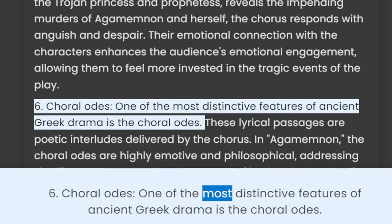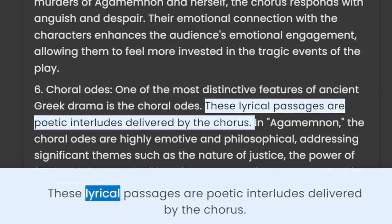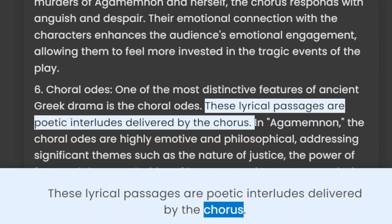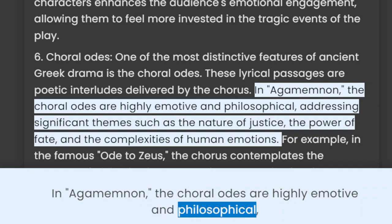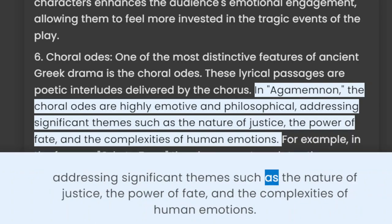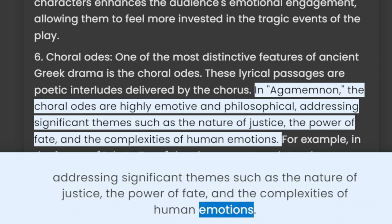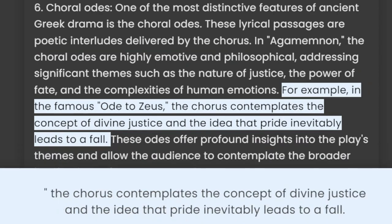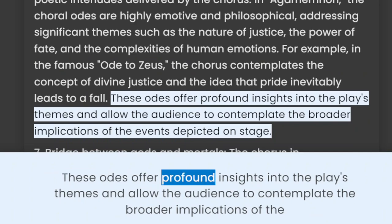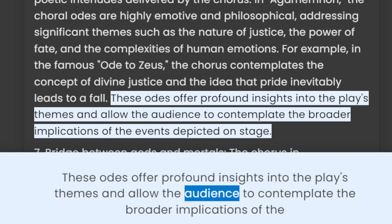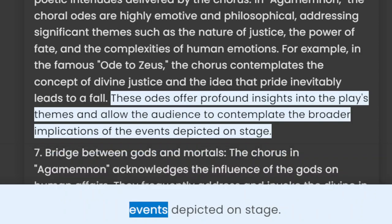6. Choral odes. One of the most distinctive features of ancient Greek drama is the choral odes. These lyrical passages are poetic interludes delivered by the chorus. In Agamemnon, the choral odes are highly emotive and philosophical, addressing significant themes such as the nature of justice, the power of fate, and the complexities of human emotions. For example, in the famous Ode to Zeus, the chorus contemplates the concept of divine justice and the idea that pride inevitably leads to a fall. These odes offer profound insights into the play's themes and allow the audience to contemplate the broader implications of the events depicted on stage.